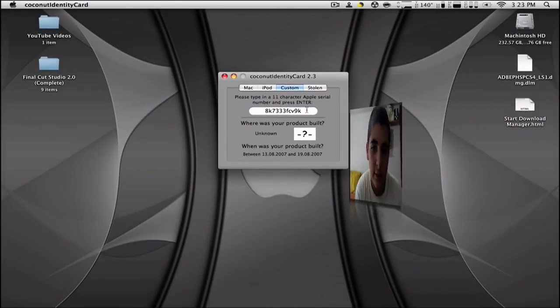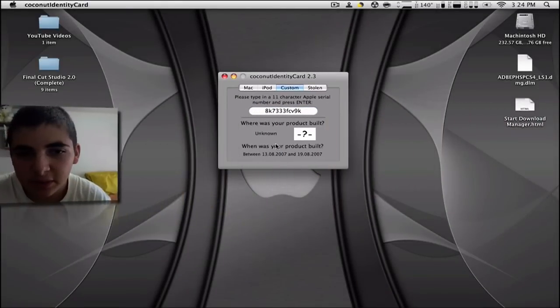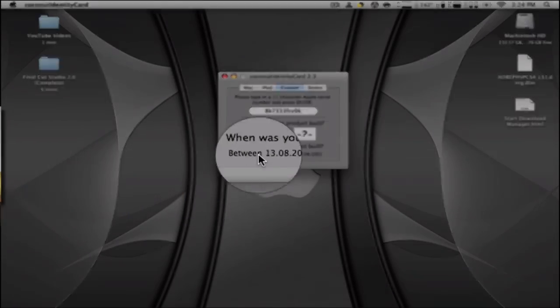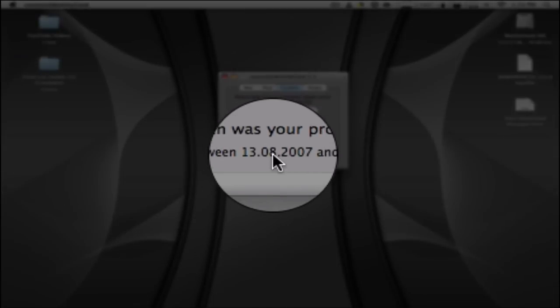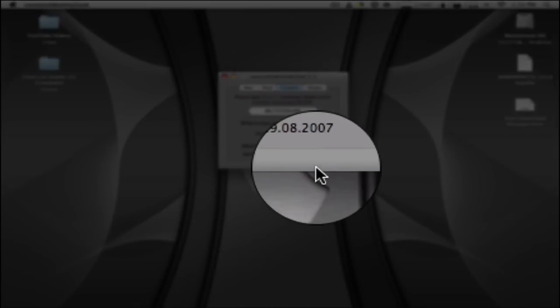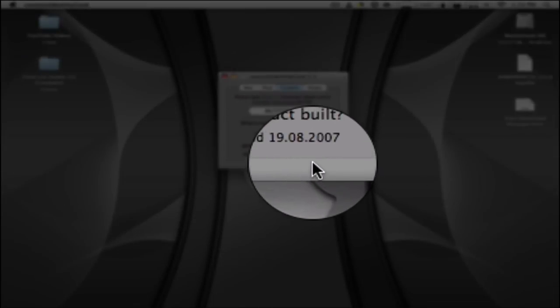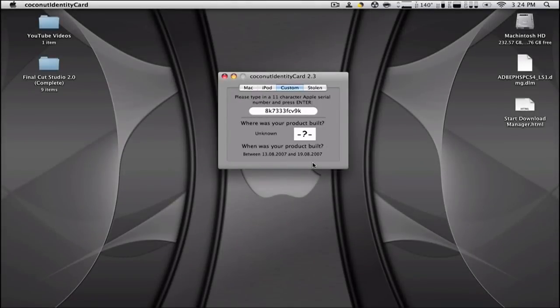So now it tells me this product was built between the 13th of August 2007 and the 19th of August 2007. So you can see that by entering any Apple serial number it gives you when and where the product was built.